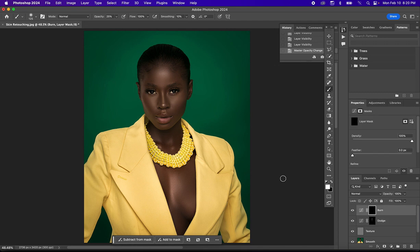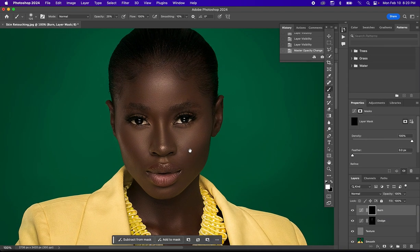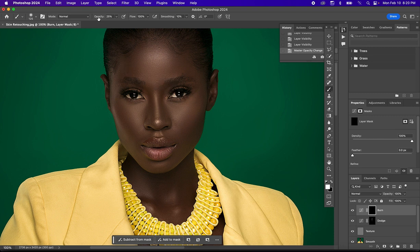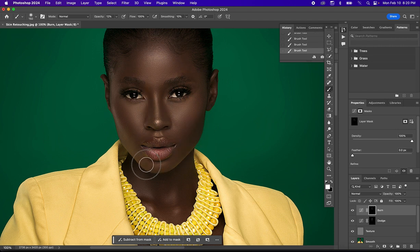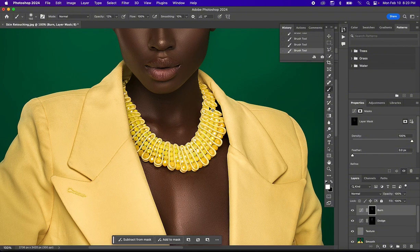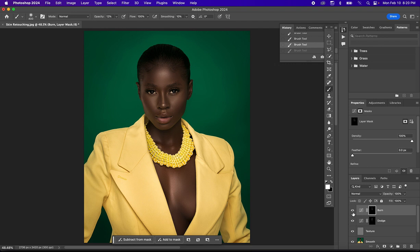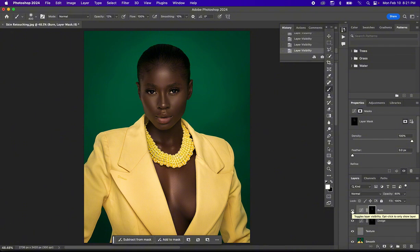Now let's move to the Burn layer. Zoom in and brush over the shadow areas. For the Burn, I'll reduce my opacity a bit further to somewhere around 12 and brush over the shadow areas. Before and after — I'll reduce the opacity a bit further to around 80. The image is looking good.